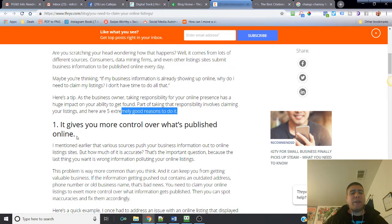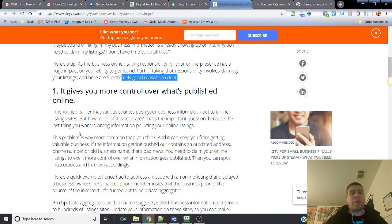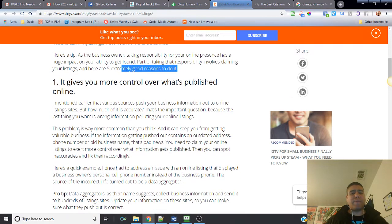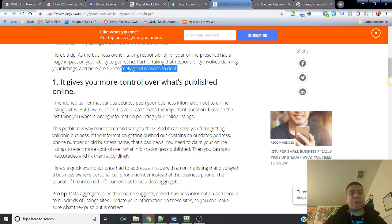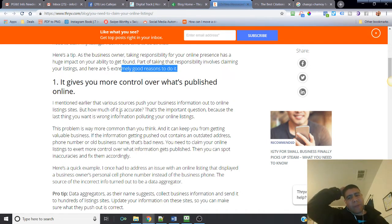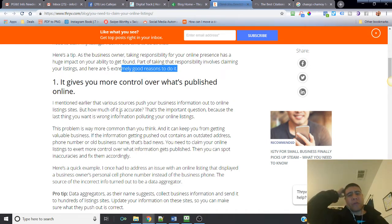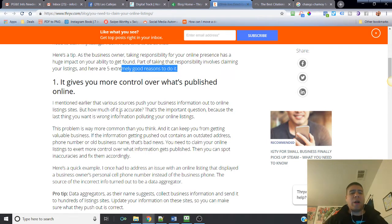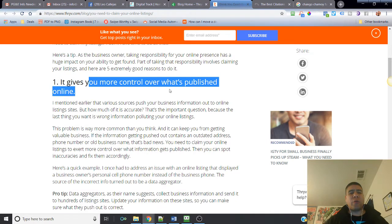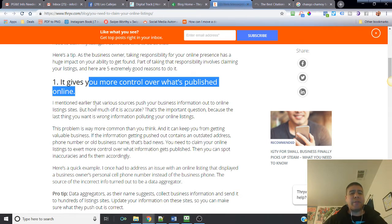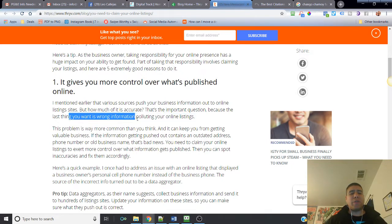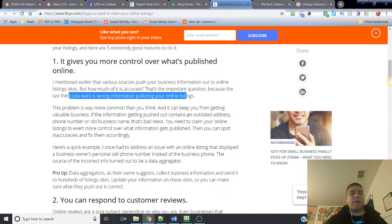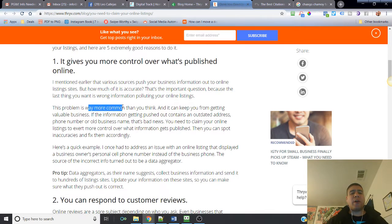Definitely it gives you control because there are various sources that push your information out to online business and clients or consumers that may put your information out. And of course, information may be wrong. So that's why you want to have control over what is being published so you can approve it, control it, correct it if needed.